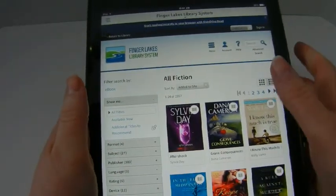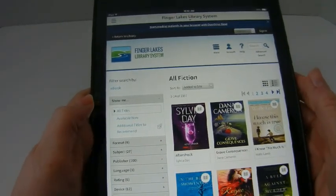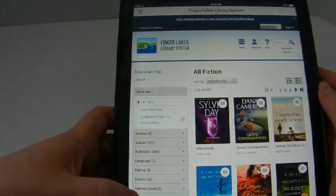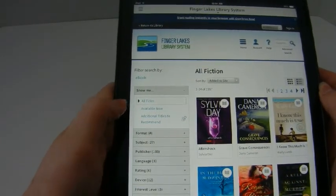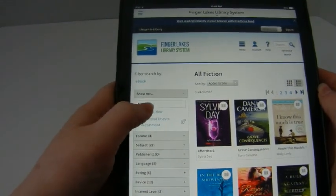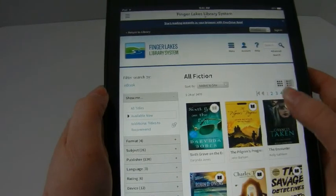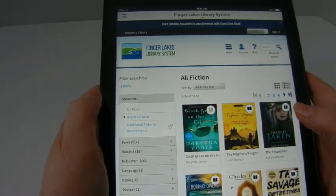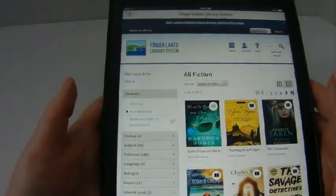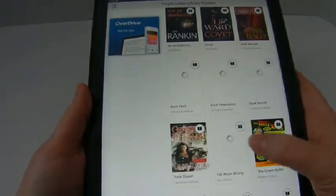If you were searching through and you didn't want to go through all the ones that aren't available, you can actually limit the results. On the left-hand side is a navigation bar with options: 'show me all titles,' 'available now,' and 'additional titles to recommend.' I'm going to choose 'available now.' The page will reload and show me only the books currently available to check out. There are 1,470 titles that can be checked out right now, and you can see that all of the covers are darkened.